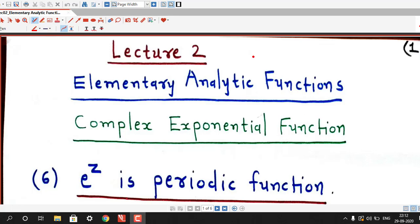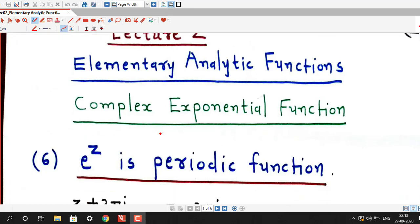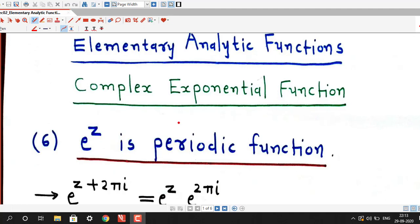Hello friends, I welcome you in lecture number 2 on elementary analytic functions. In lecture 1 we have defined complex exponential function and discussed 5 properties of complex exponential function. In this lecture we are going to discuss one property of exponential function which makes it different from real exponential function, and then we will do some problems on exponential function.